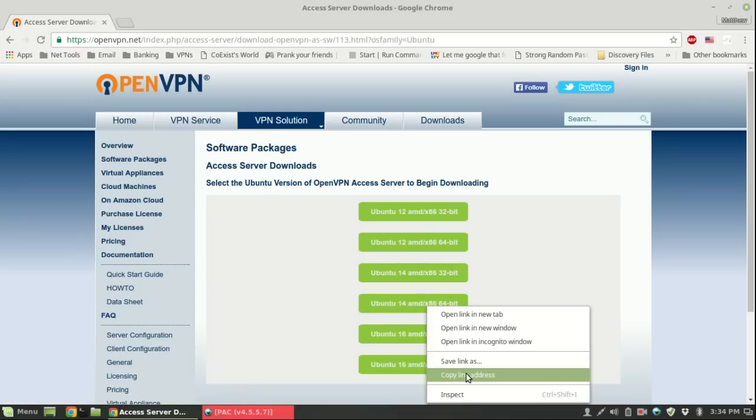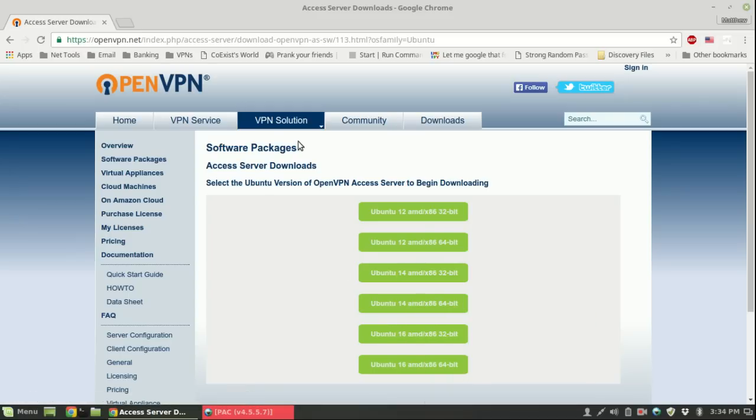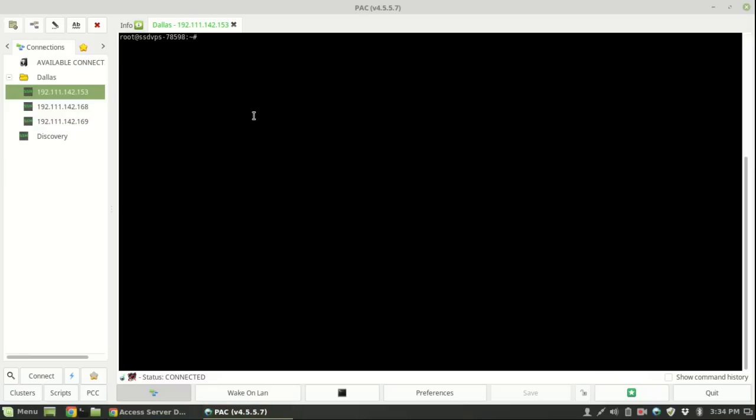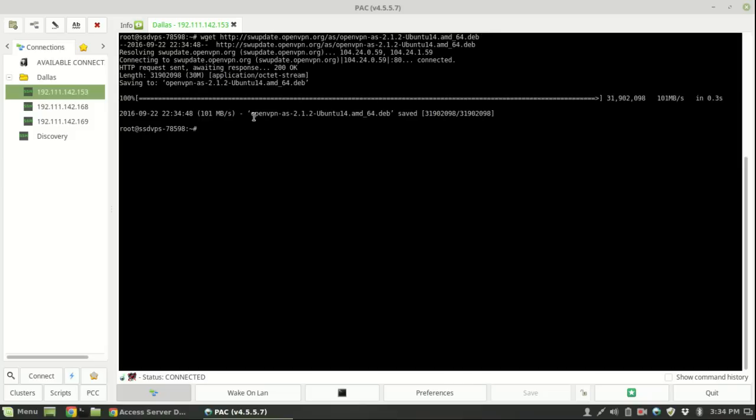Once you've logged into your server, all you need to do is be in your root directory and use wget to download the file. It'll download pretty quickly.